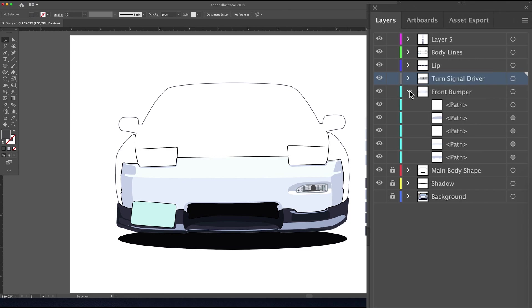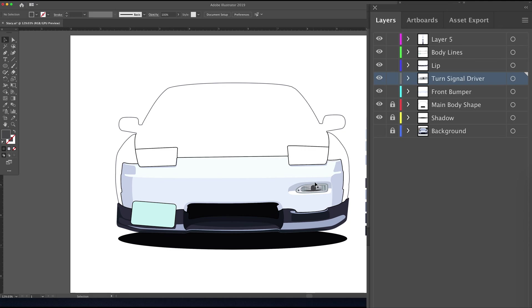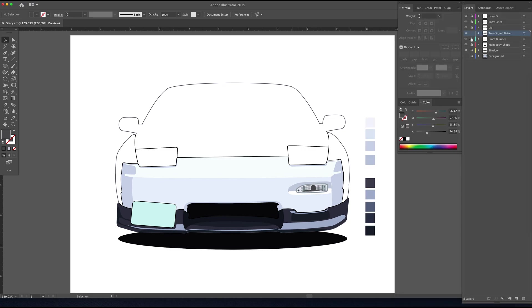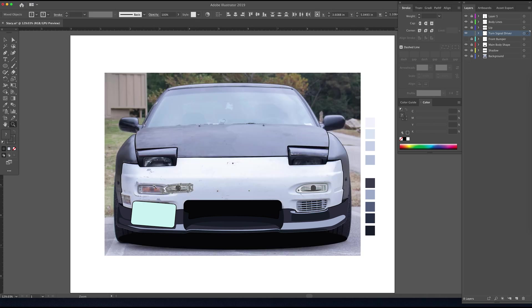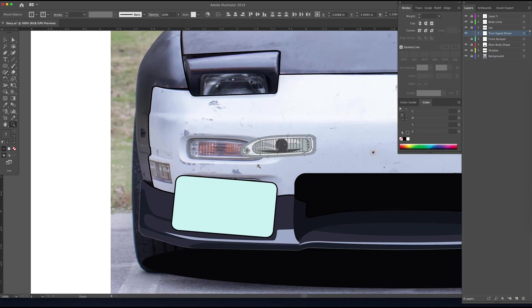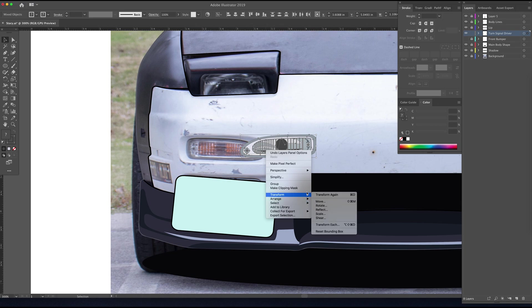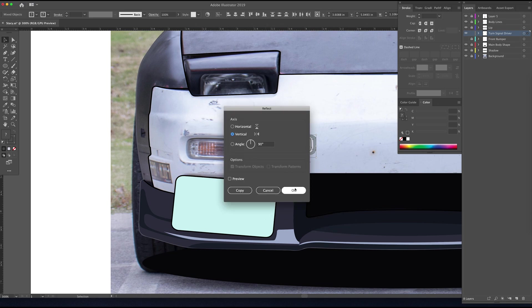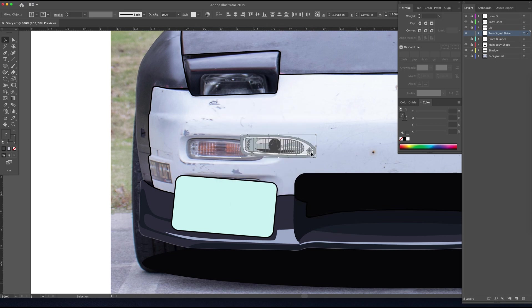Okay, so now the turn signal housing is separate from the front bumper itself, just like it would be in real life. So now the neat thing we can do with that is just use our option key and click and drag to make a copy of it. And then we're just going to do a flip horizontal on that and now we have our passenger side turn signal housing.